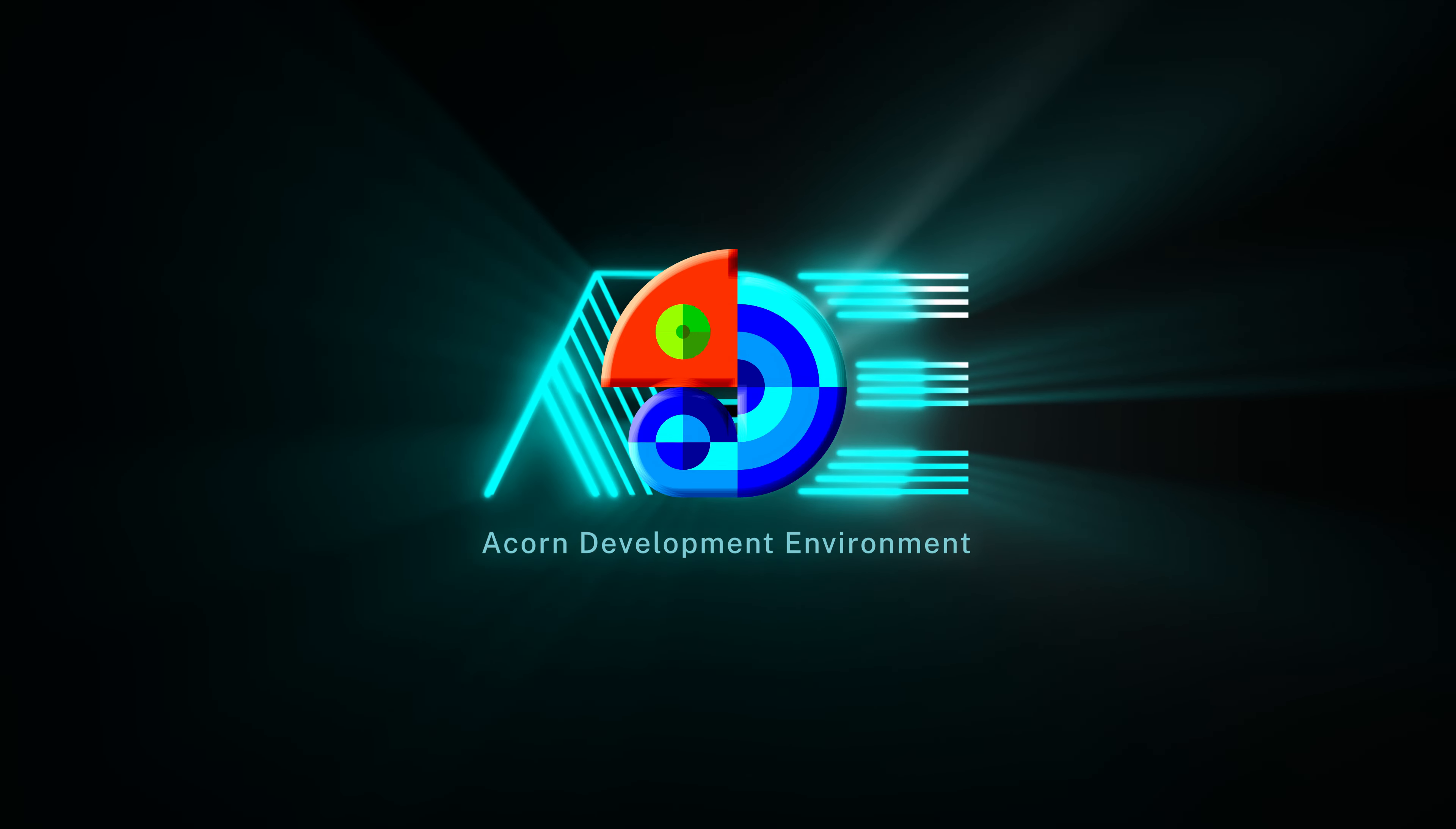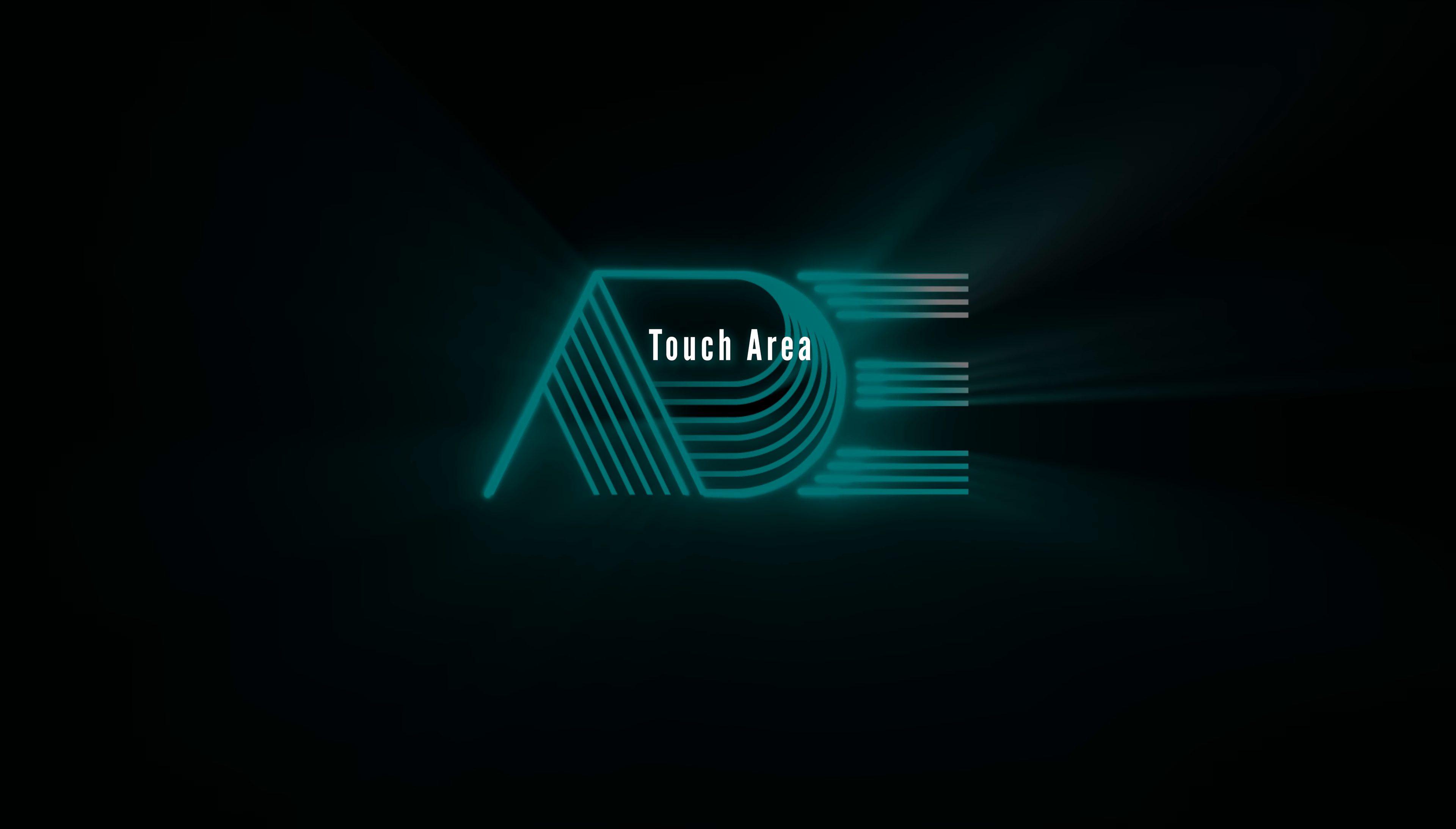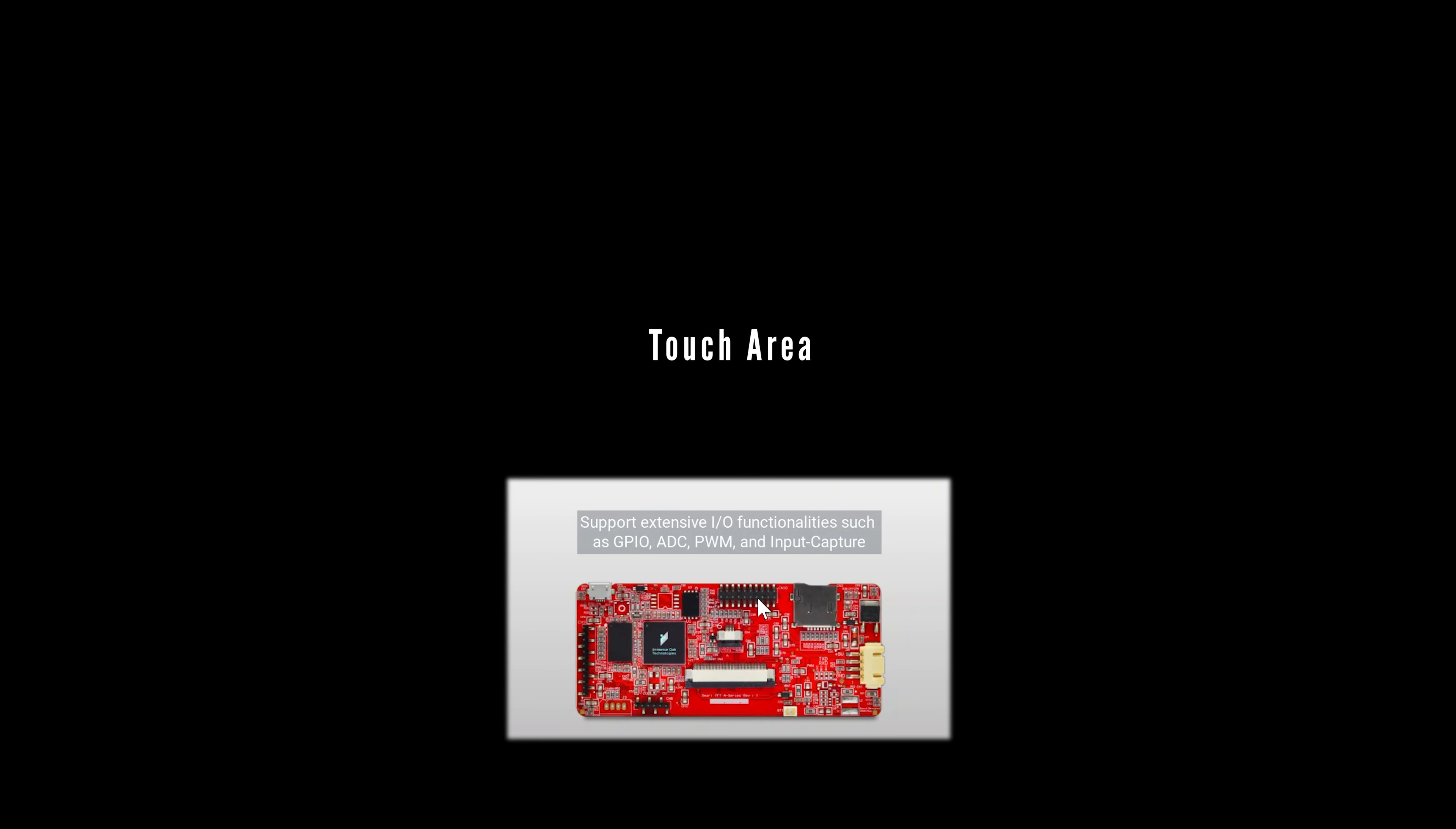Welcome to our widget educational video. In this video, we would like to show you how to set up the touch area widget.